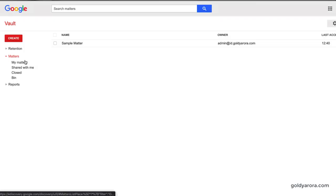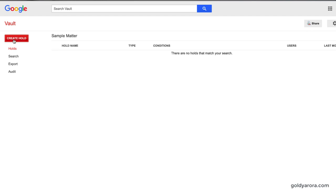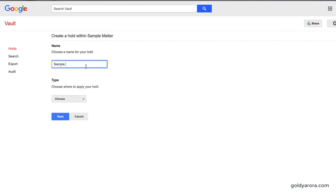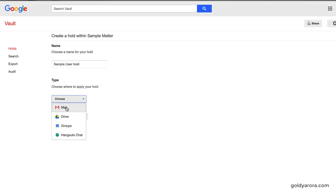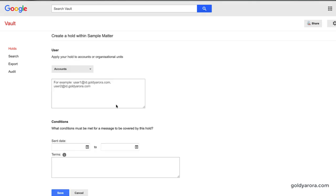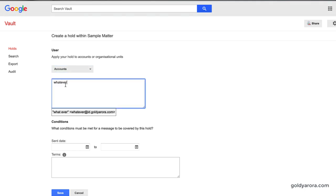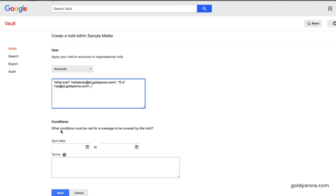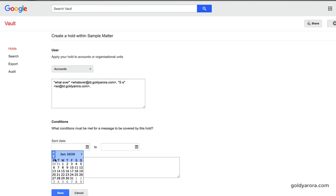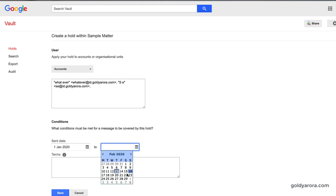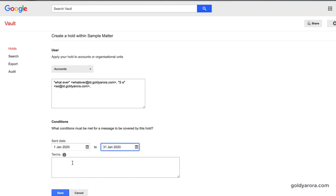Whenever you are investigating, it's good practice to create a hold so that even if the data retention policy or period has expired, data related to your investigation should not be deleted. For example, if I'm investigating a case where I need all email exchanges between userA@mydomain.com and userB@mydomain.com for the last six months, the first thing I should do is create a hold and put those two users on hold so that no data is deleted even if the retention period expires.